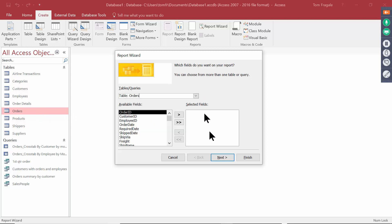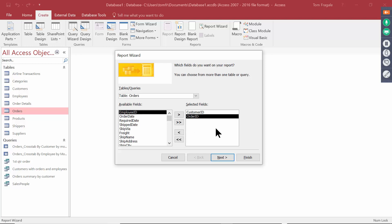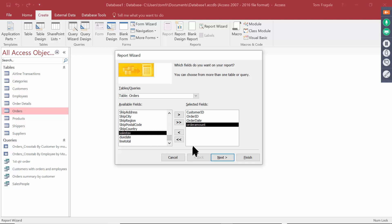We'll pick some fields. I'll pick Customer ID, Order ID, Order Date, and Order Amount. You can pick as many fields as you want.